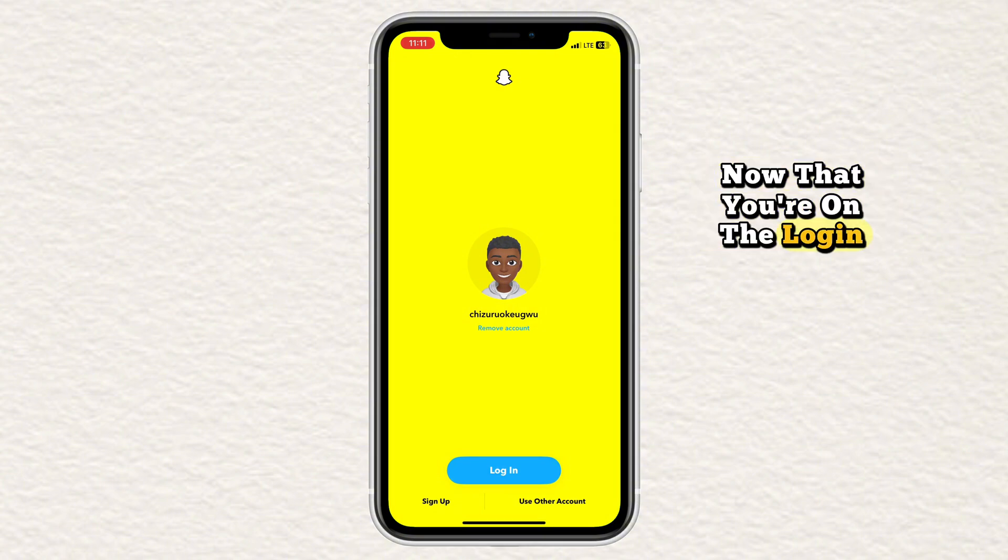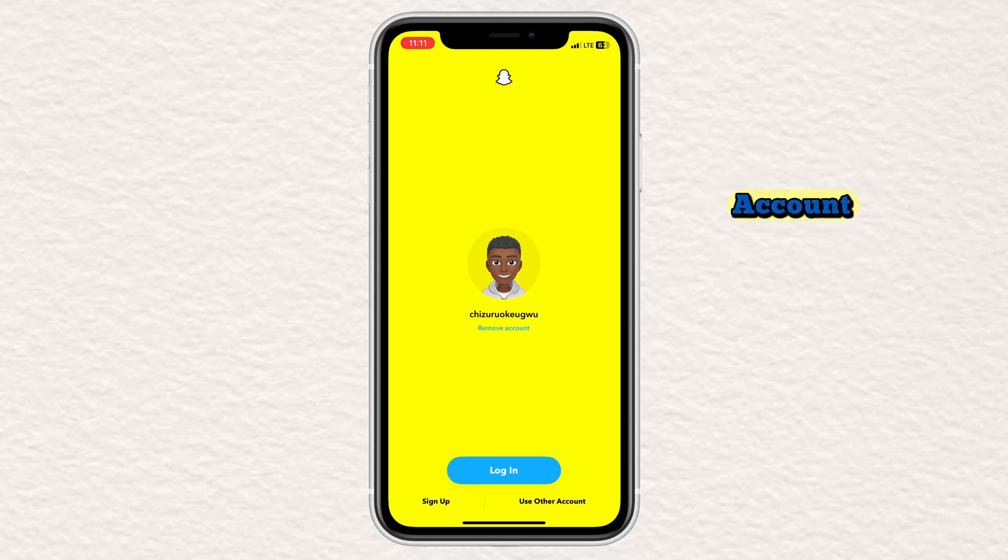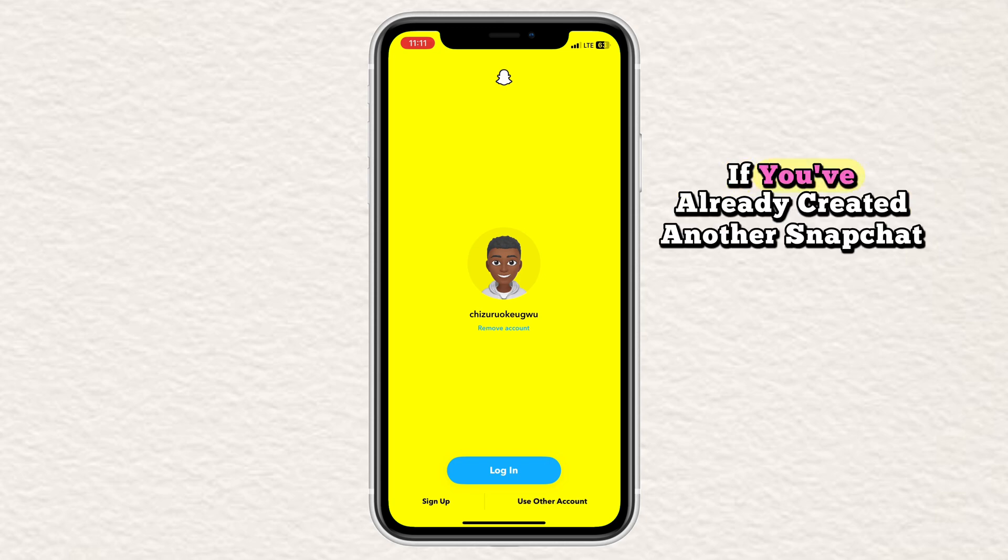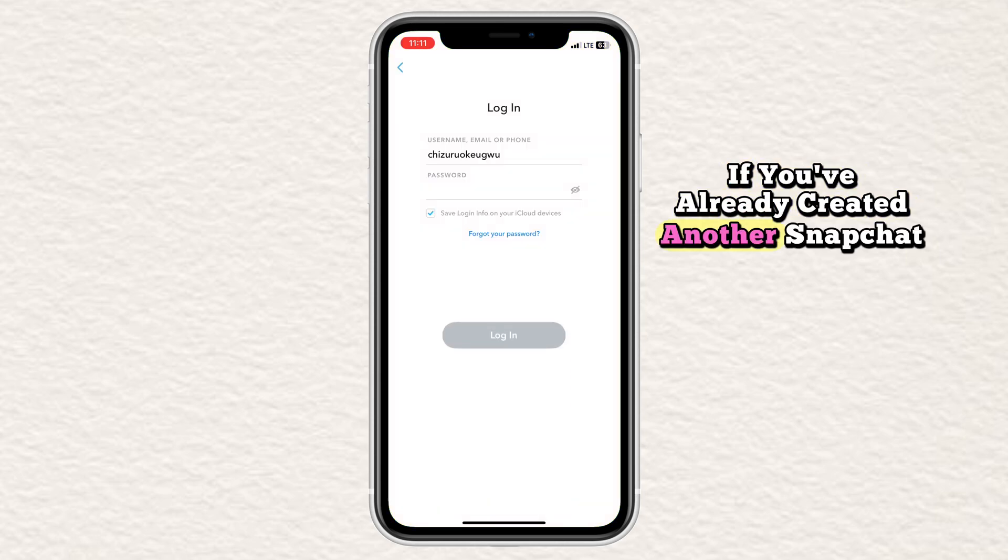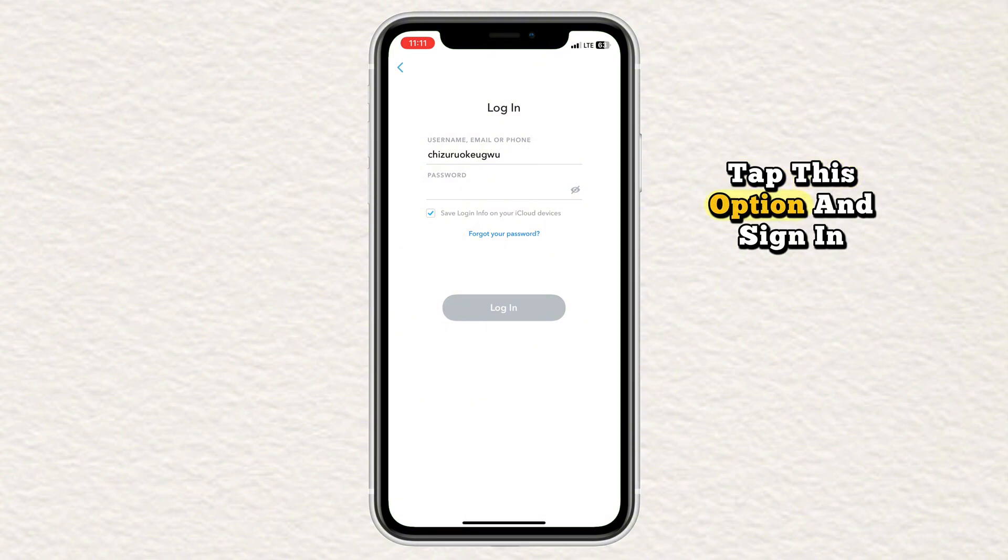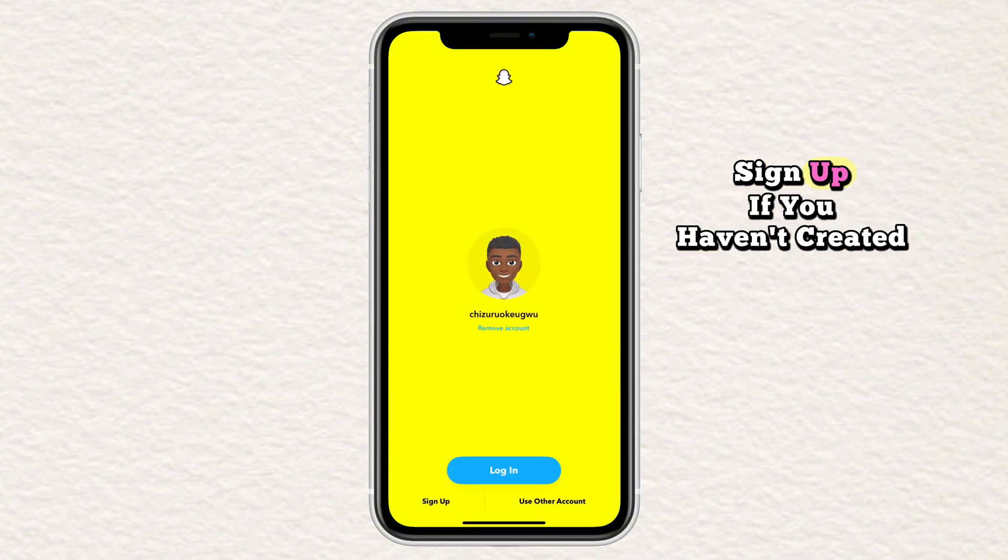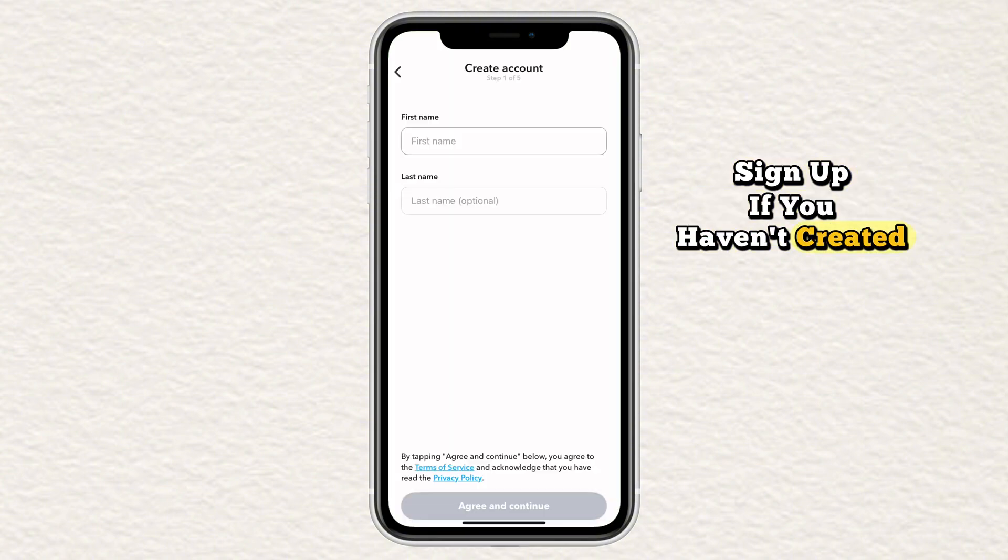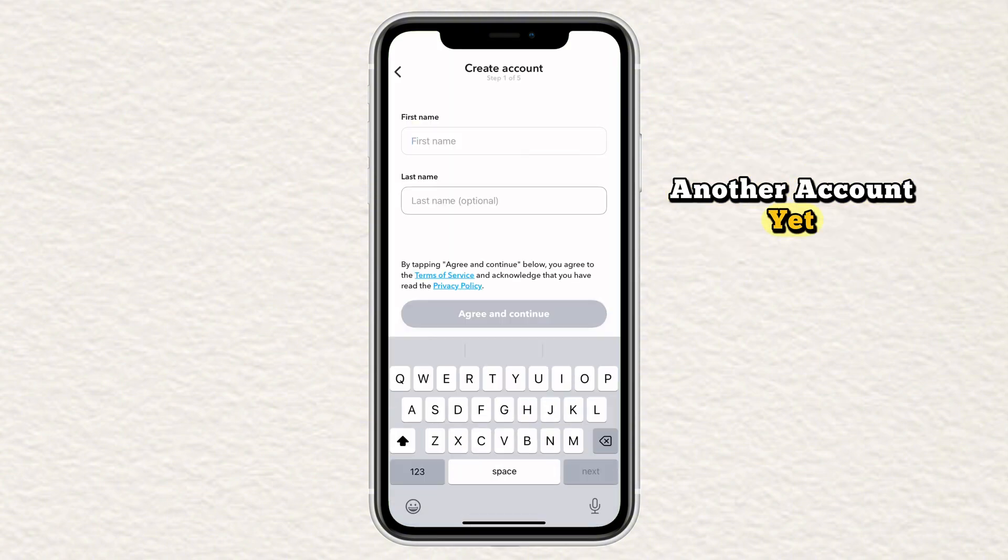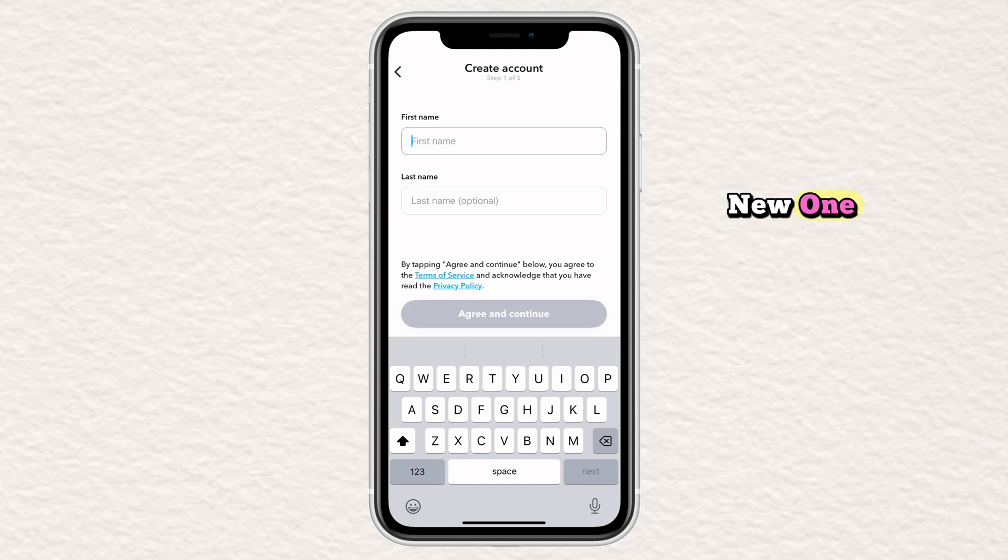Now that you're on the login screen, you have two options. Use other account: if you've already created another Snapchat account, tap this option and sign in. Sign up: if you haven't created another account yet, tap sign up to make a new one.